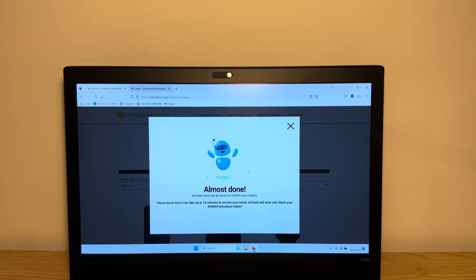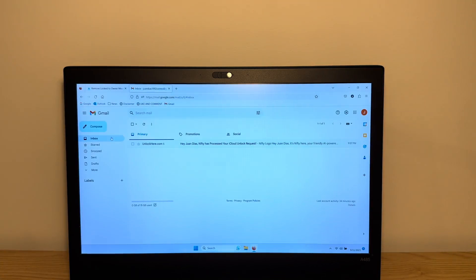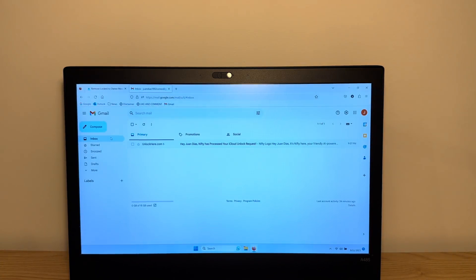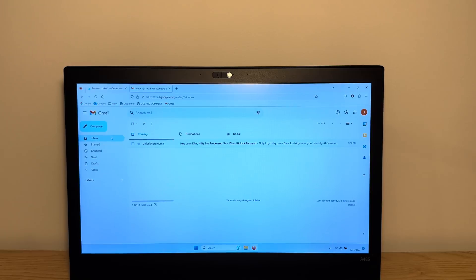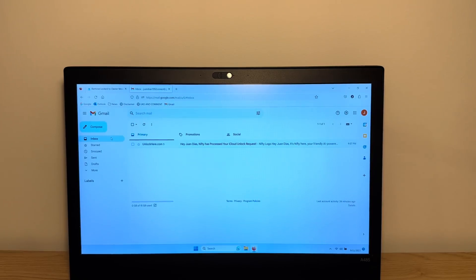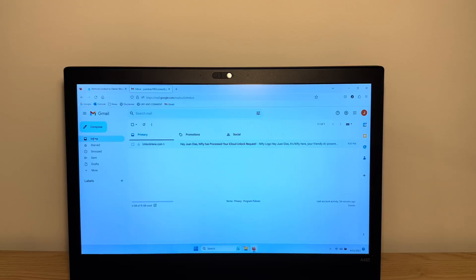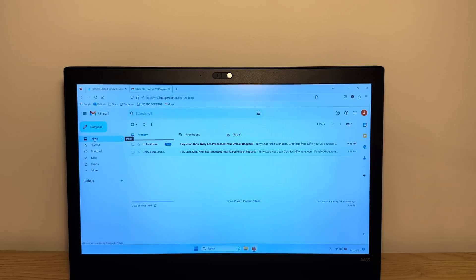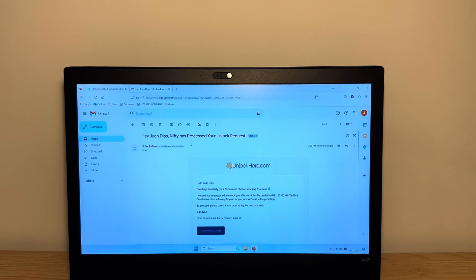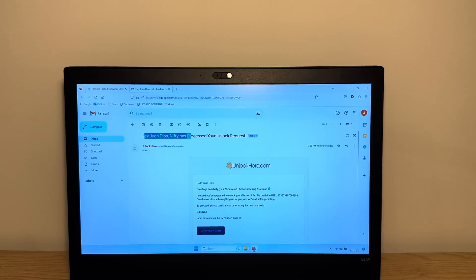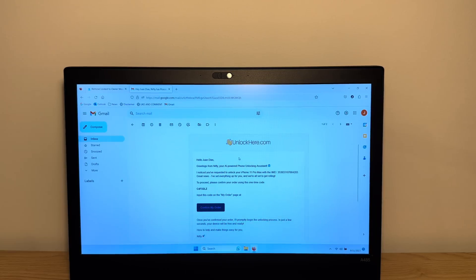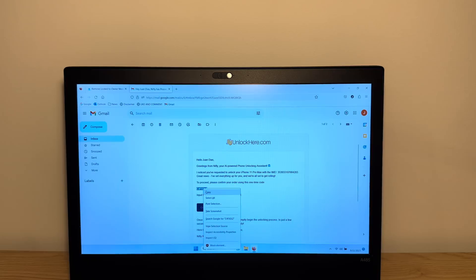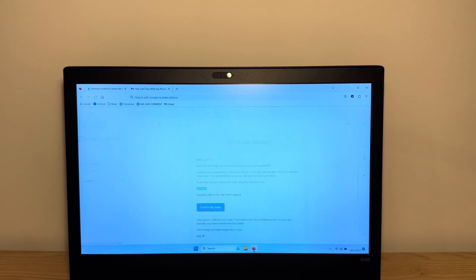All right, guys. All you're going to do is go to your email inbox, and you're going to get an email very shortly. Just go to the inbox and hit refresh. It can take up to five minutes for your email to get there. As you can see here, the email just got here. It says, Hello everyone, Nifty has processed your unlock request. Perfect. Here we have a confirmation code, and we want to take this code and go to confirm your order.